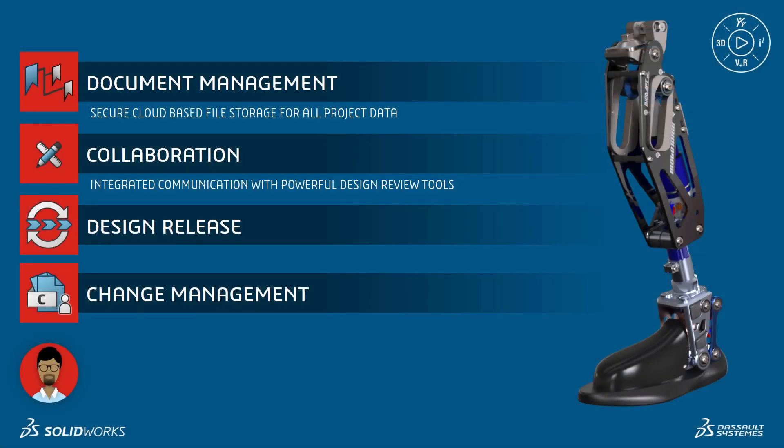The 3DEXPERIENCE platform provides Eric a powerful set of integrated communication and design review tools that make the team more efficient.